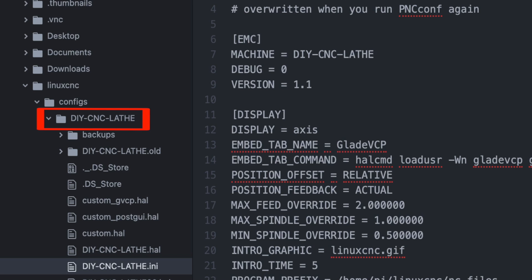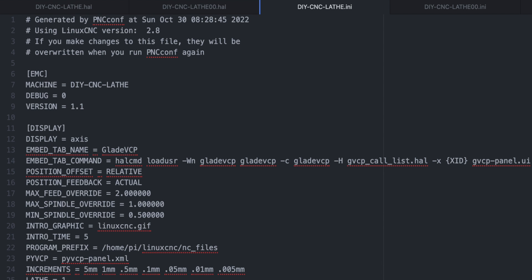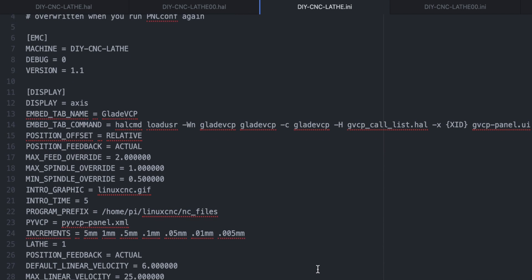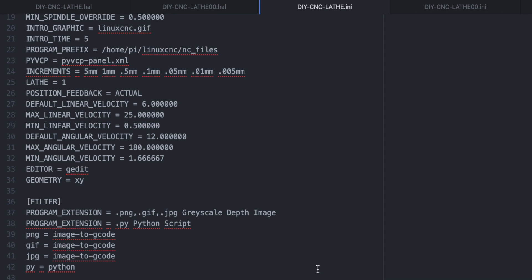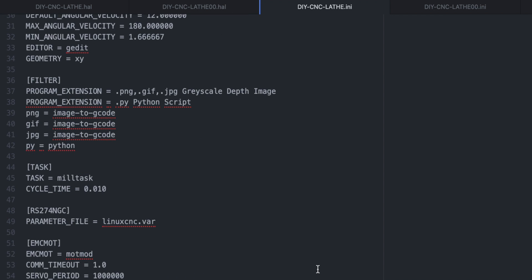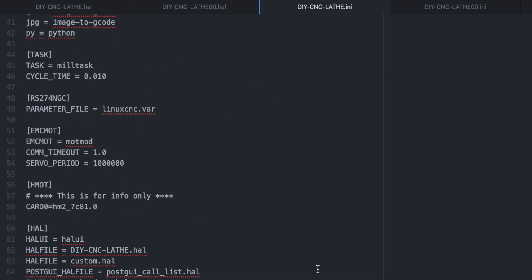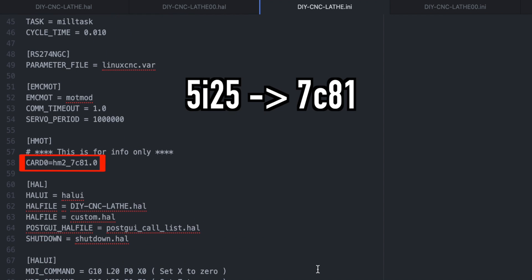Open the file with the name of the machine you have named. Inside the file, there is an ini file and hal file, which you will modify. I will start with the ini file. This ini file has already been edited. The changes are simple. All you have to do is change the 5i25 to 7C81.